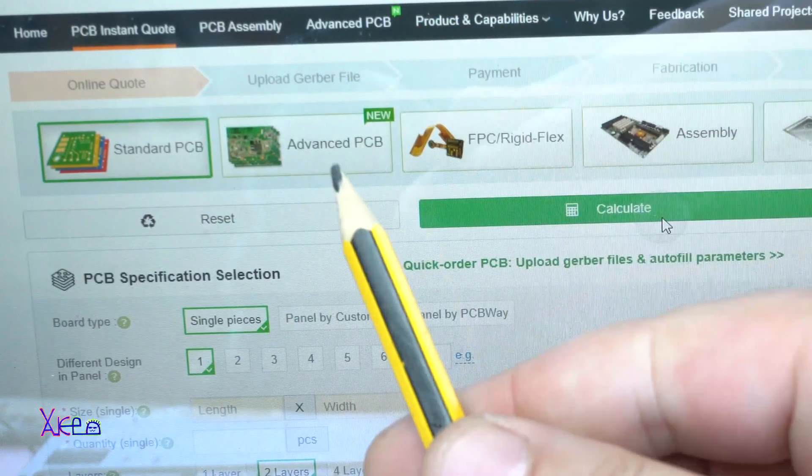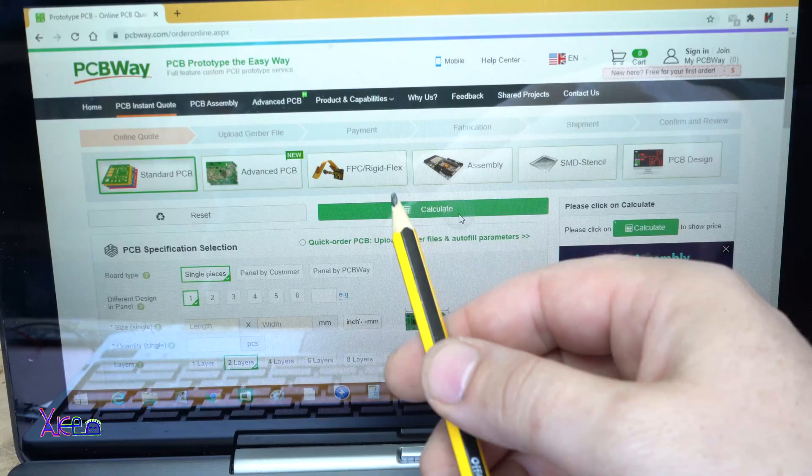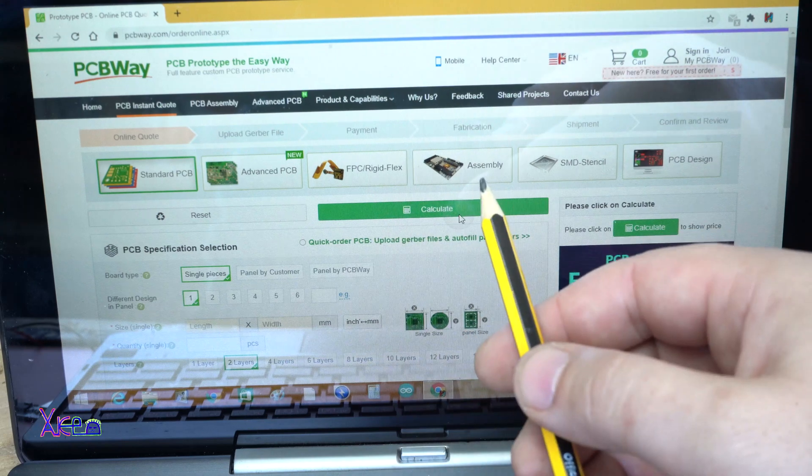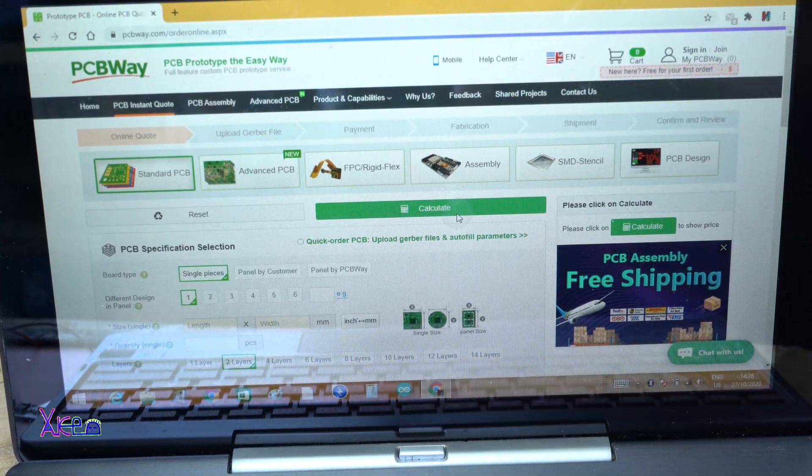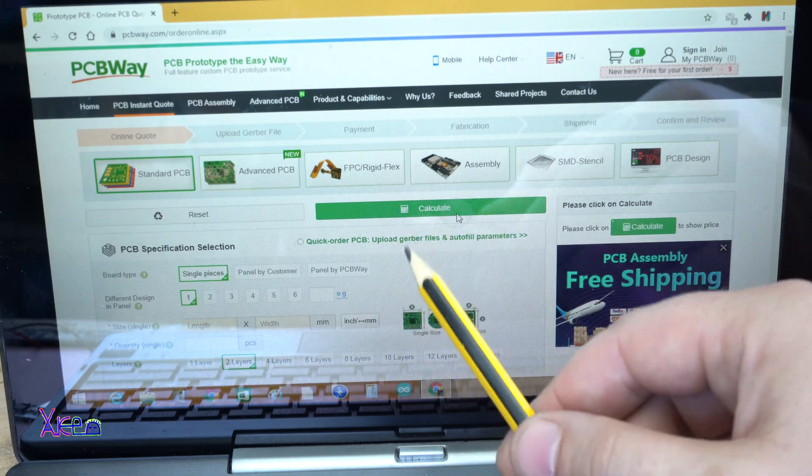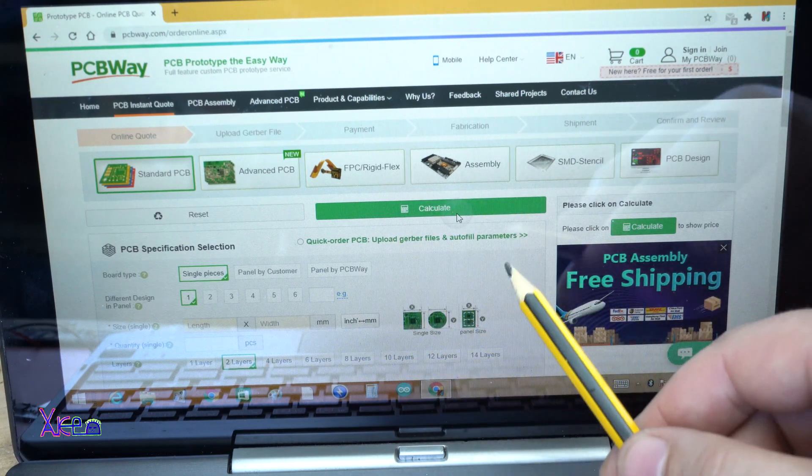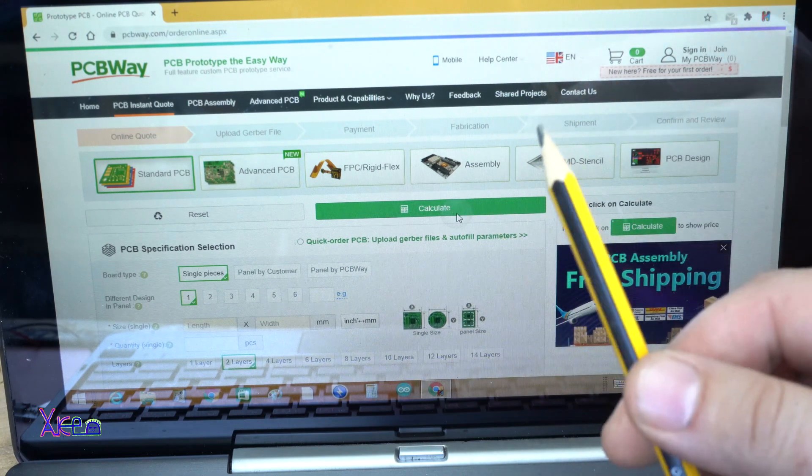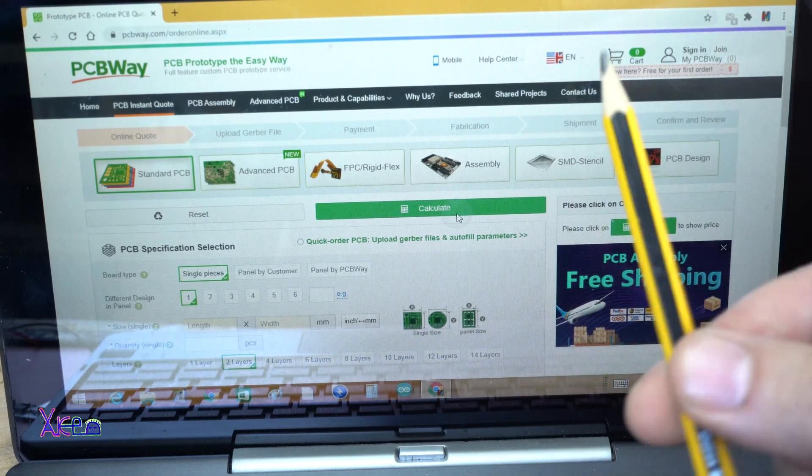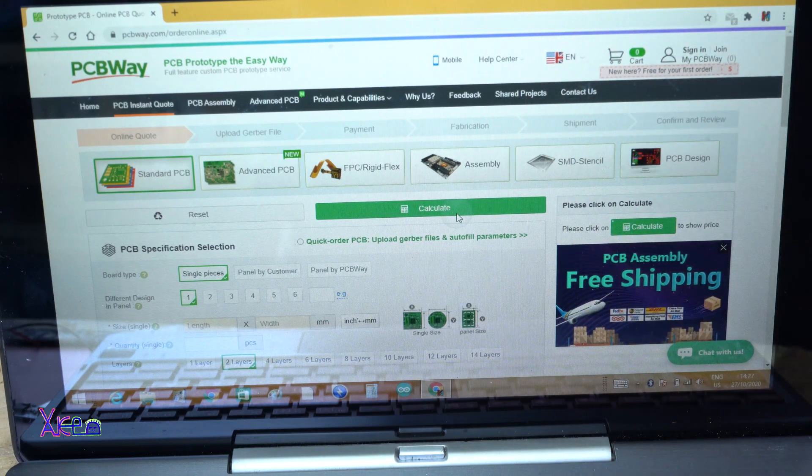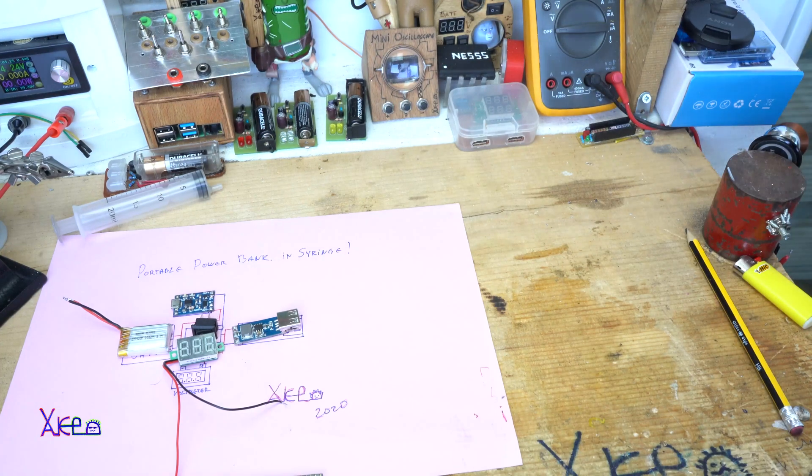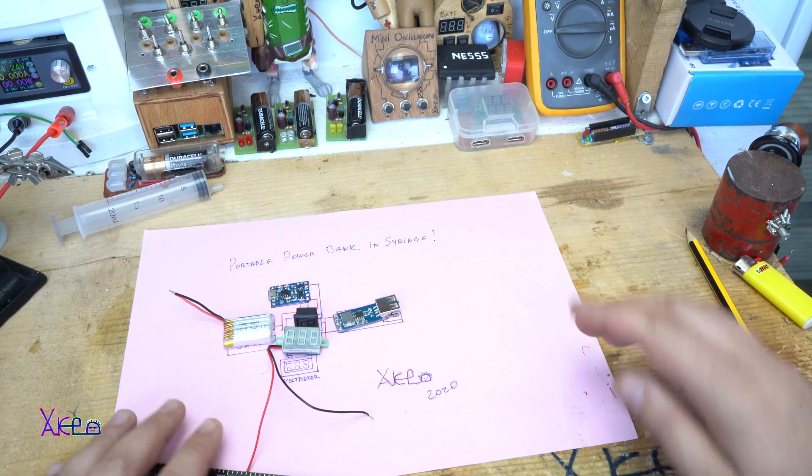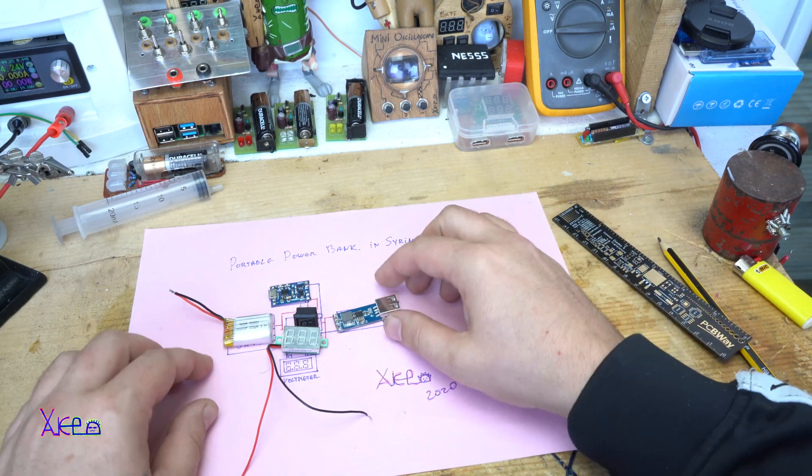They have advanced PCB, they have most popular flexible printed circuit boards, they have PCB assembly service, and they have a new feature: quick order PCB. Upload Gerber files and autofill parameters with online viewer. Standard printed circuit boards for $5.